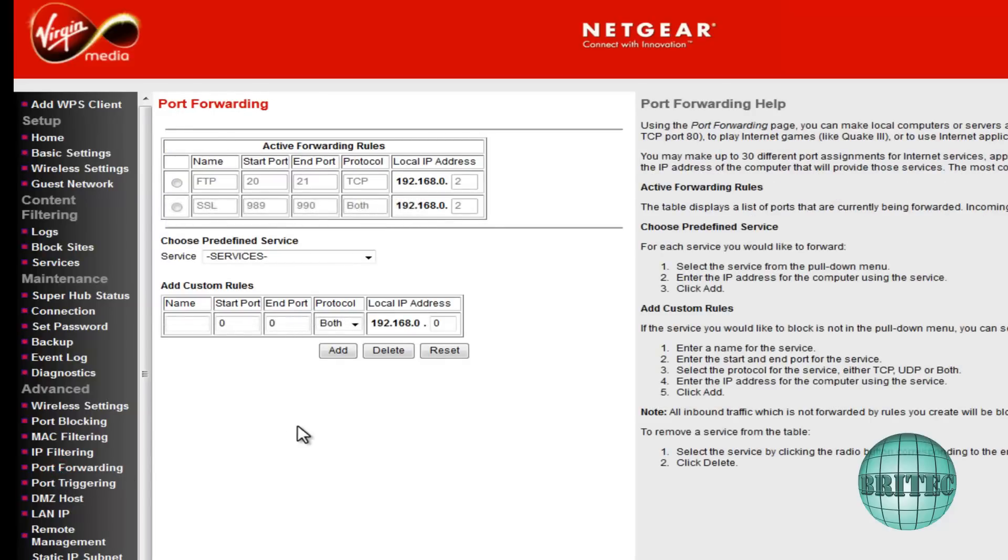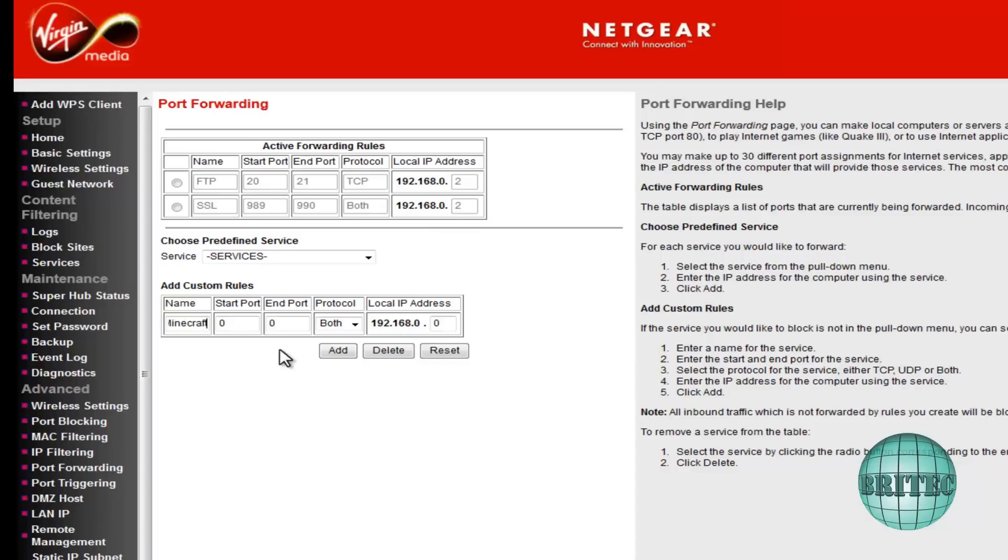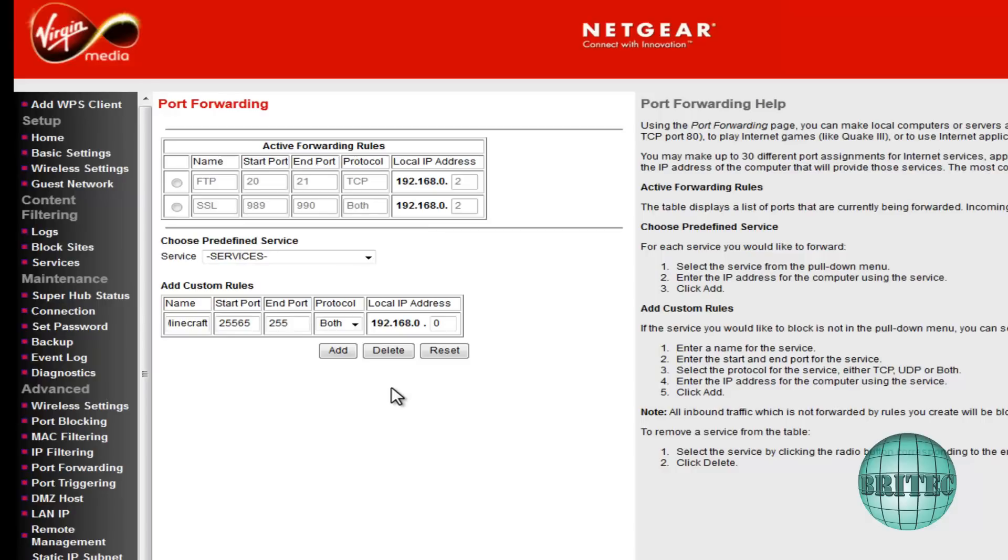And as you can see here we've got the options to add custom rules. So what we need to do here is put Minecraft like so for the name, and then we need to put the port in. Now that was 25565, again we're going to put 25565.